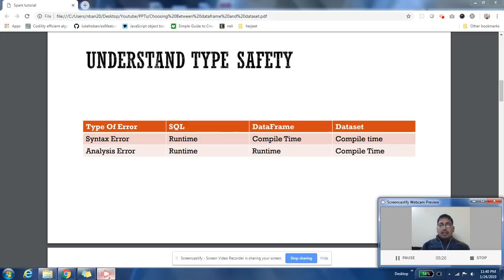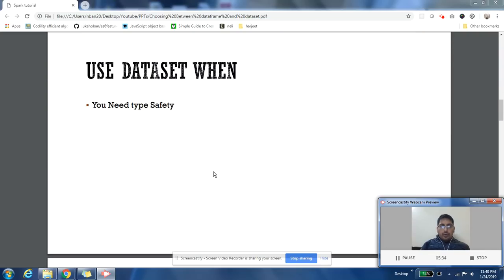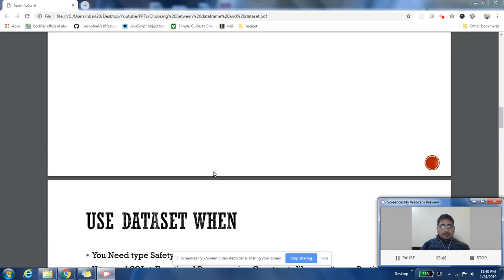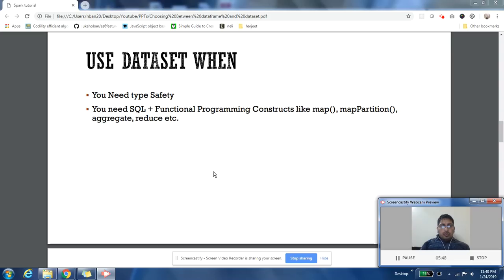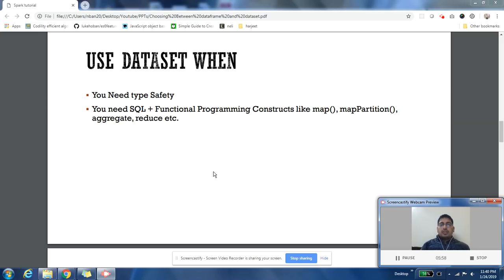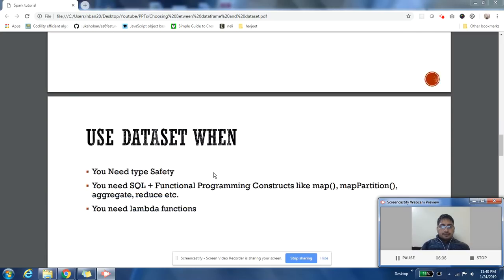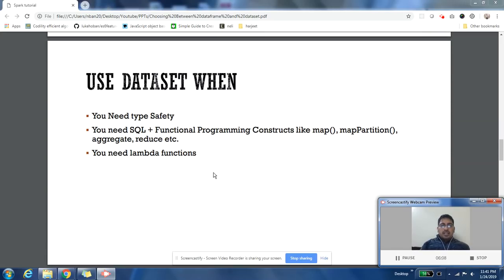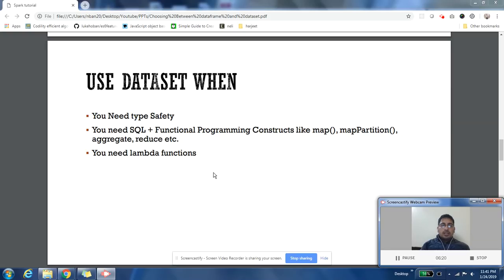Now when to use Dataset: if your application has strong need of type safety, then I recommend you to use Dataset. If you want to use SQL constructs and you want to use map function, map partition function, aggregate function, reduce function, all those functional language, functional programming constructs you want to use, then you should prefer using Dataset, especially if you have a requirement of business logic in your code and that business logic has to be defined as lambda expressions, then you should prefer using Datasets.